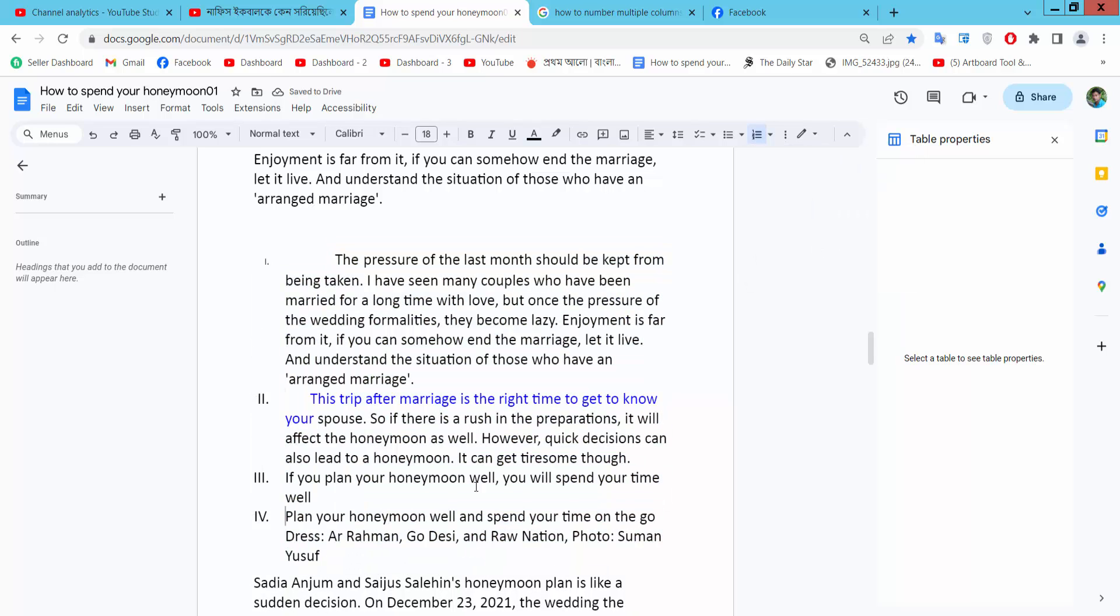In this way you can number all of these paragraphs or specific paragraphs as you like. Thank you.